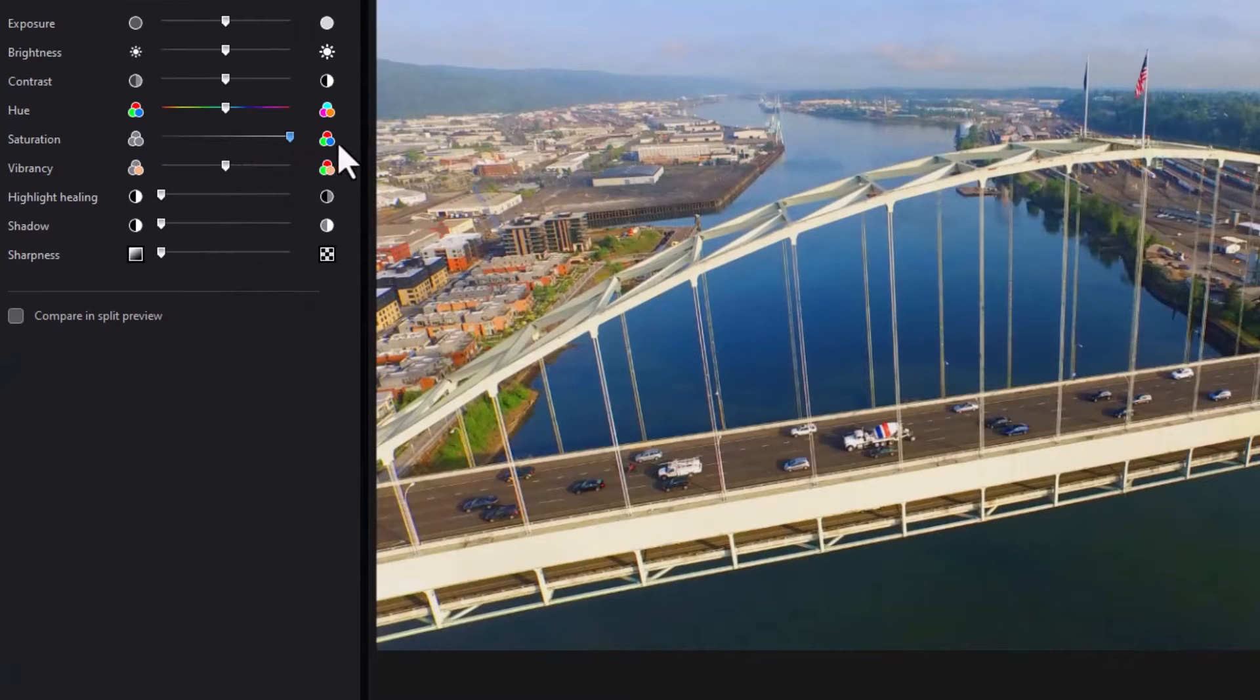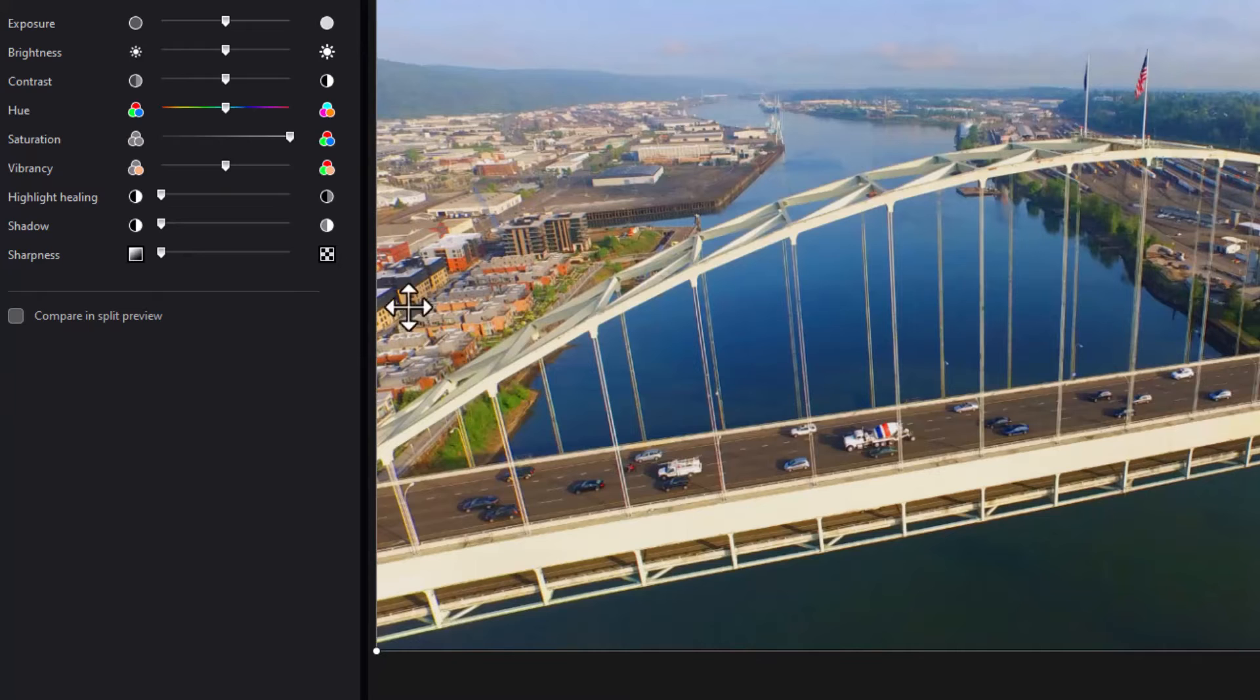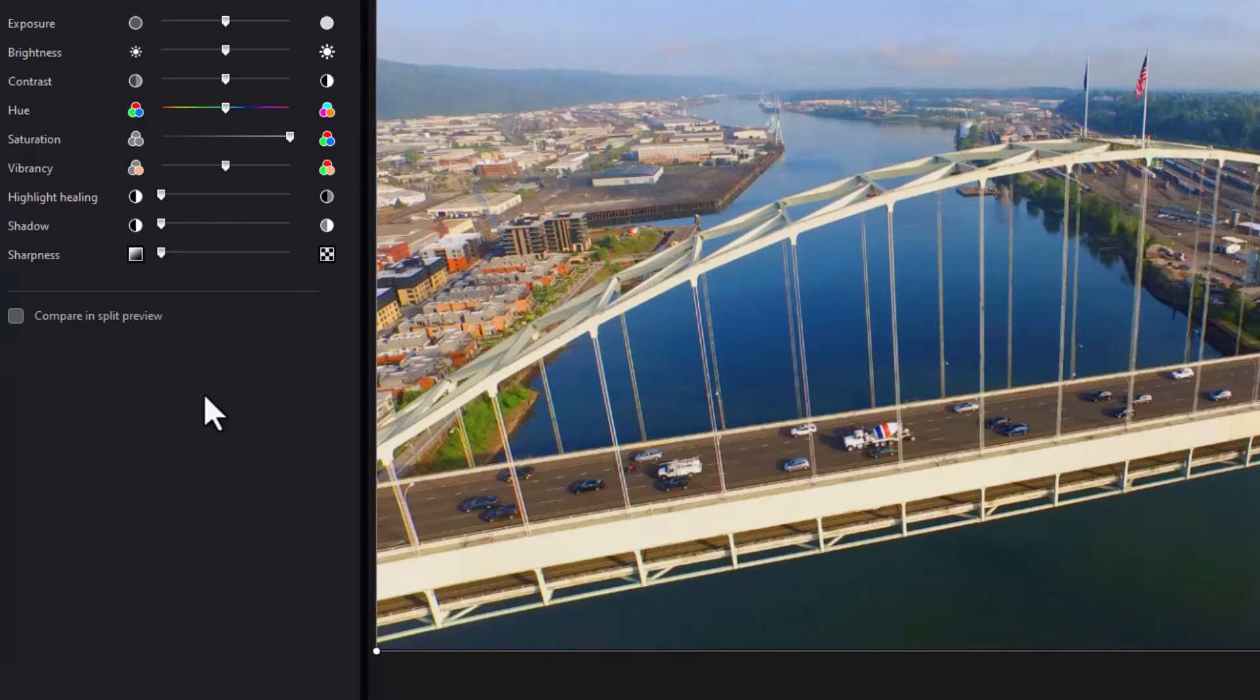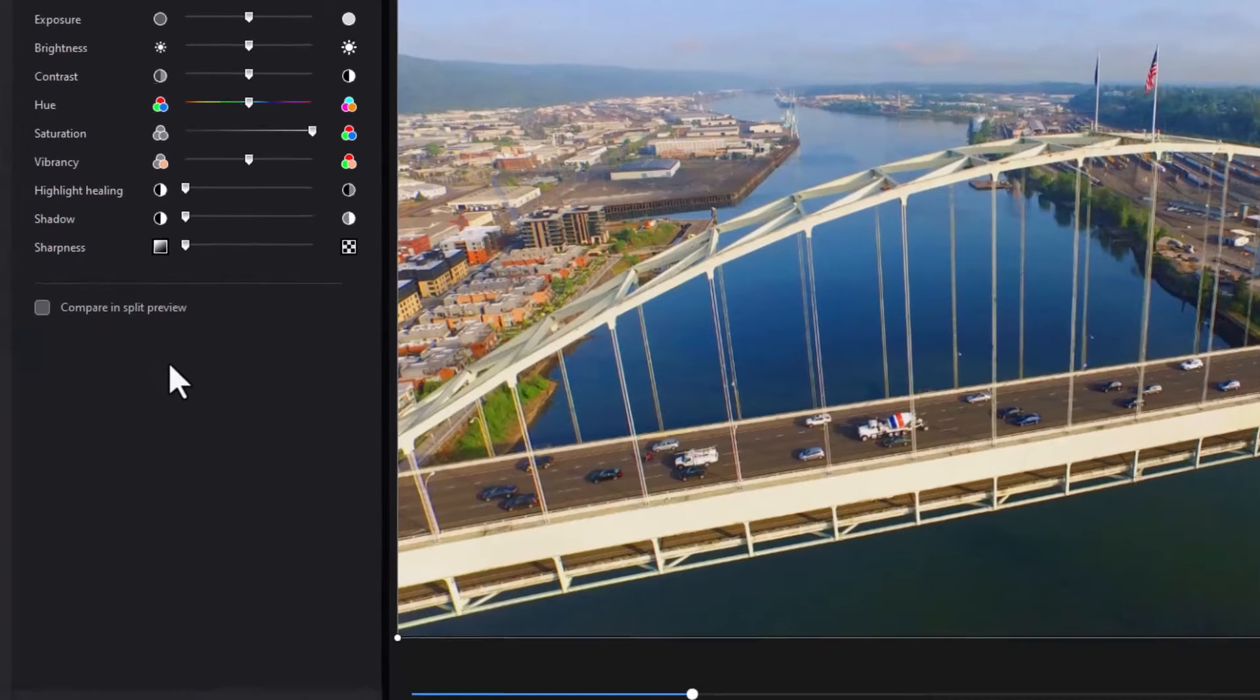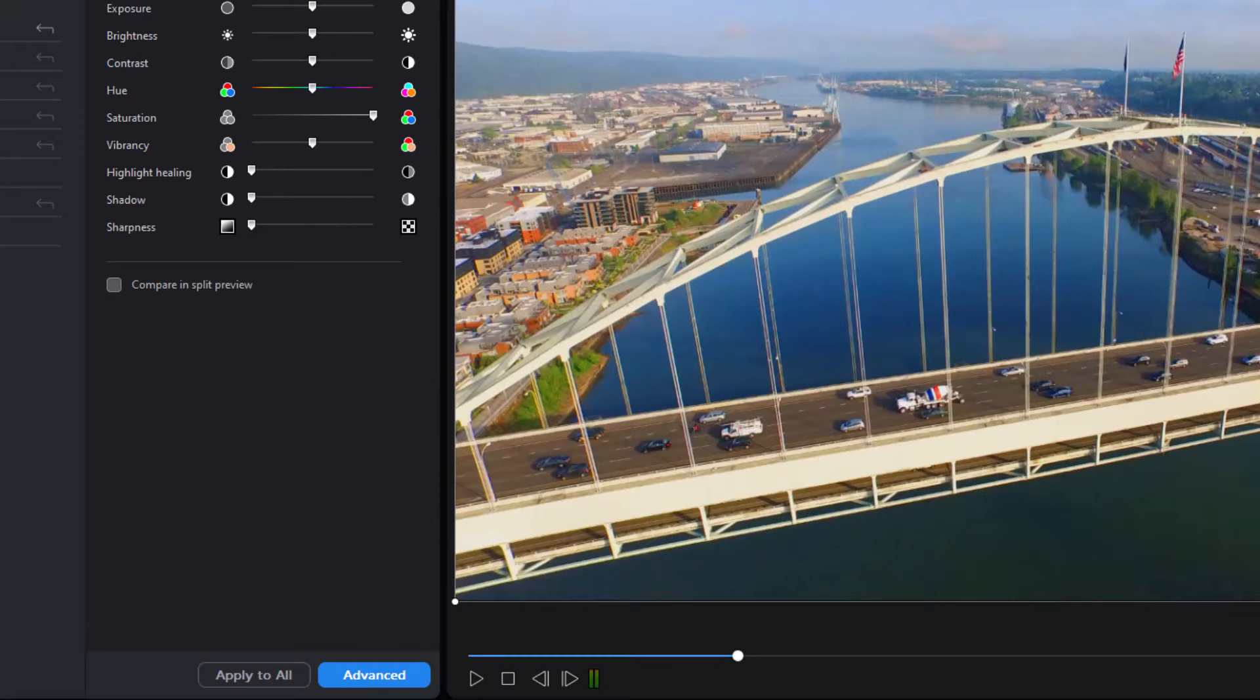So we have very intense colors, almost cartoonish. The grass is really green here. The buildings are really bright. Everything is oversaturated. So let's see what happens if I want to do that for all of the clips on the timeline to make them similar.